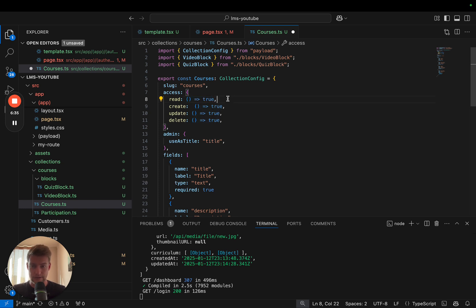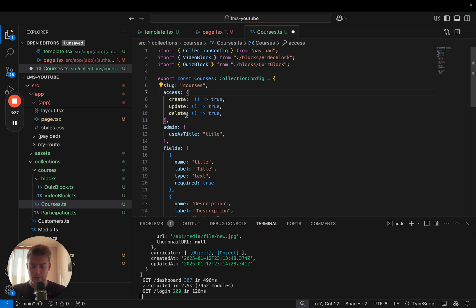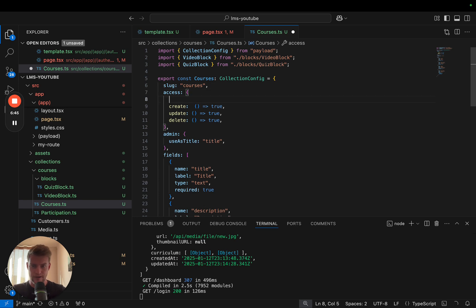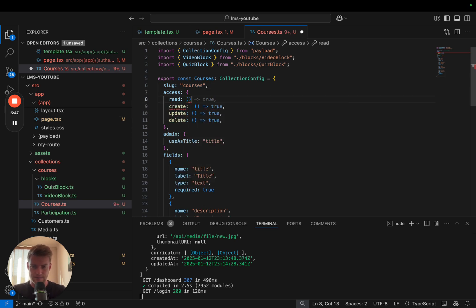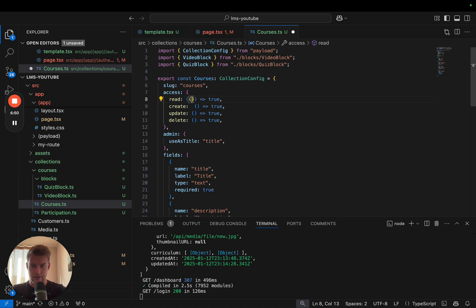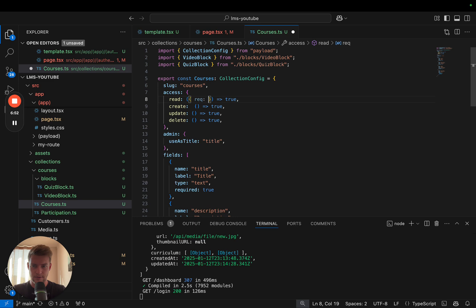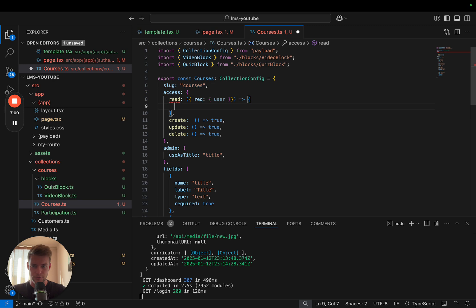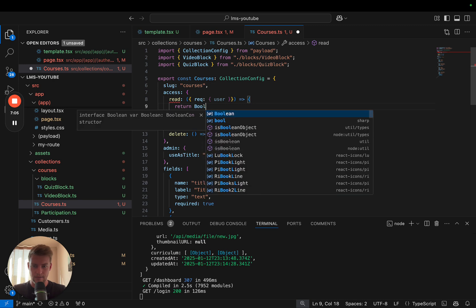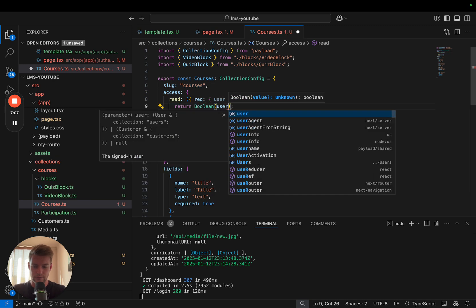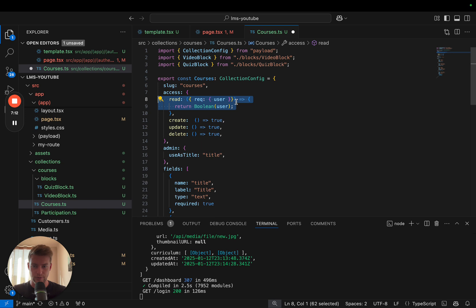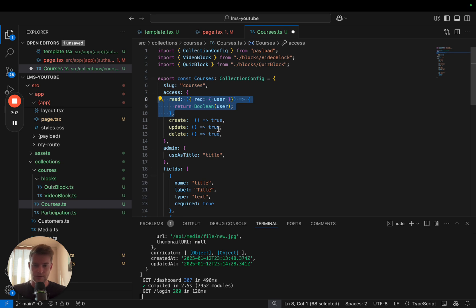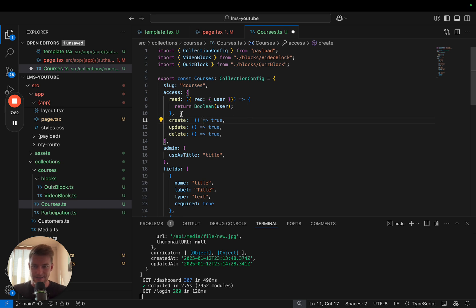By default, if you don't define anything, Payload is going to check whether an authenticated user is there or not, which basically looks like this. You have in here a request object and this contains a user. This returns a boolean user. So if a user is present in our request it's going to return true, and if not it's going to return false. You theoretically don't have to implement this yourself because Payload does it automatically, but for the sake of completeness and so we know what's going on, let's keep this right here.